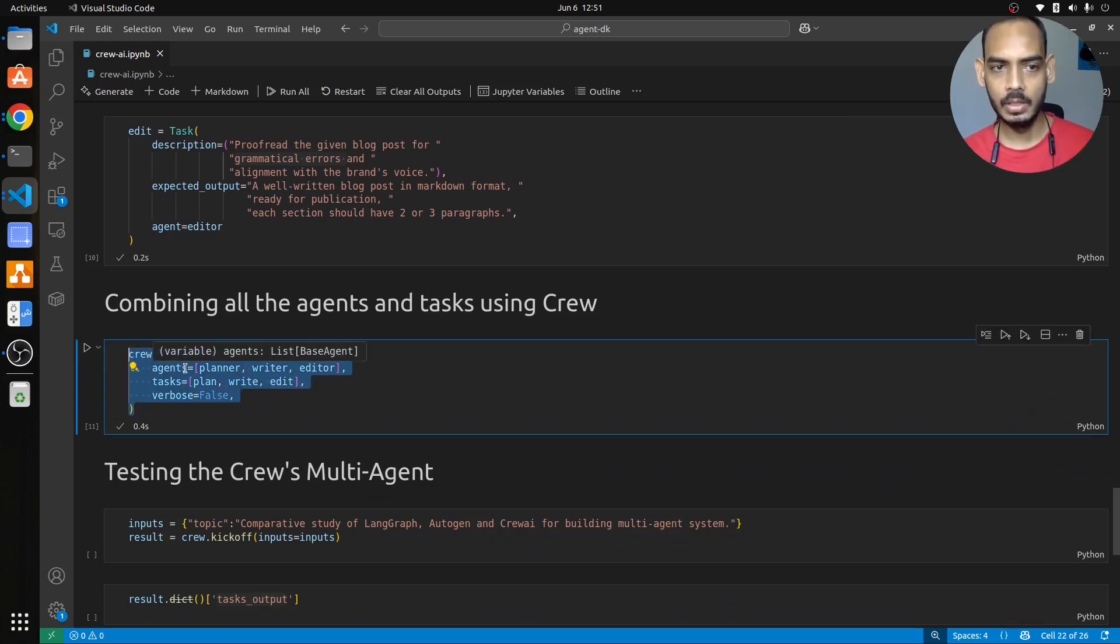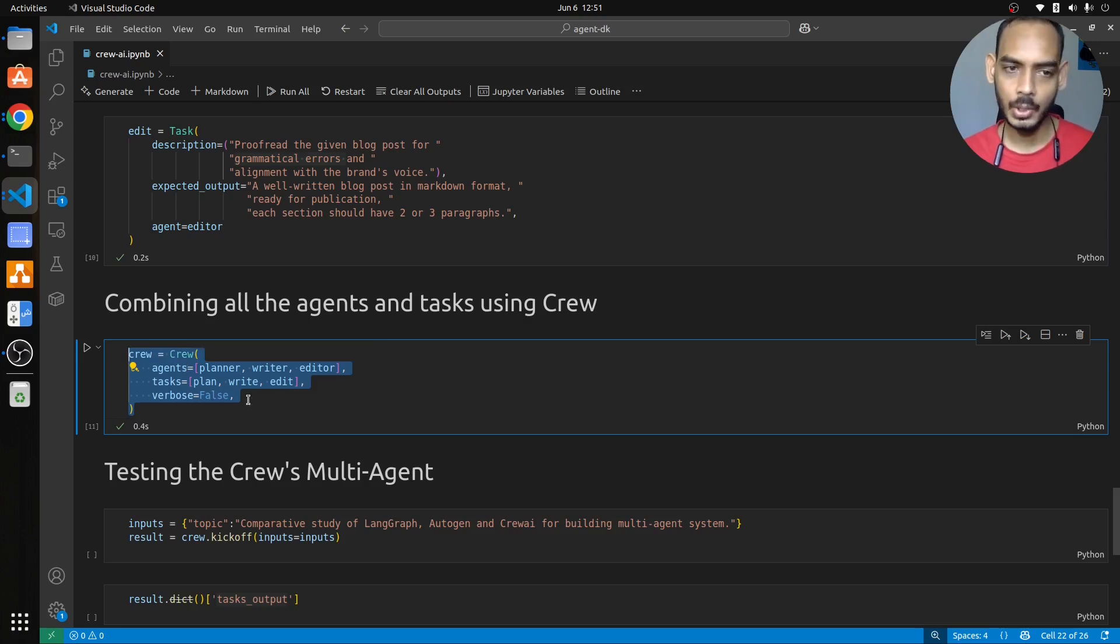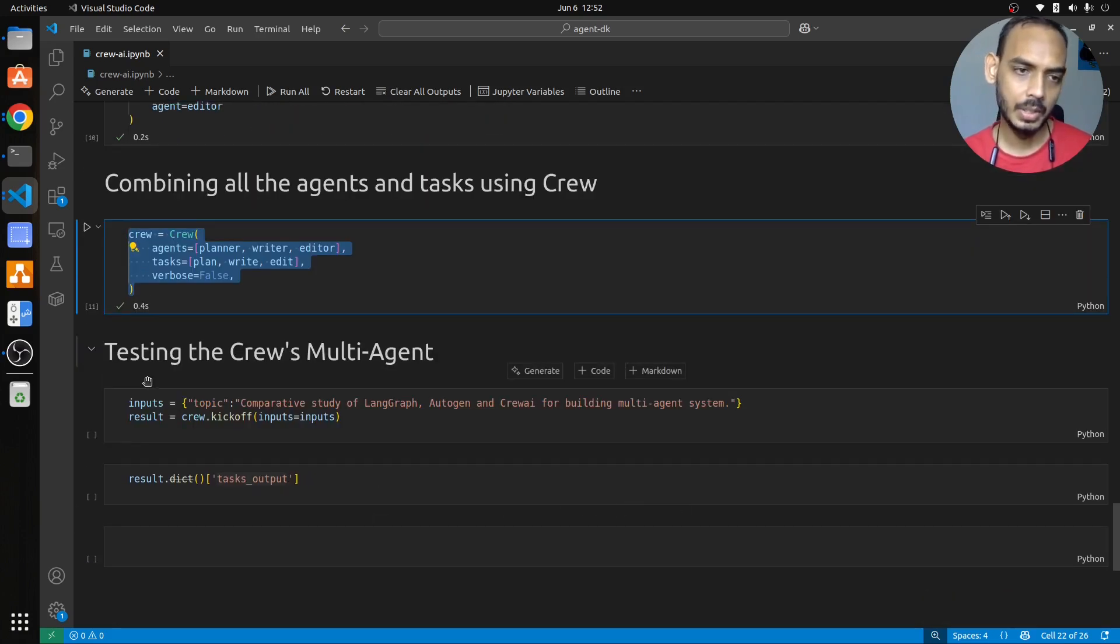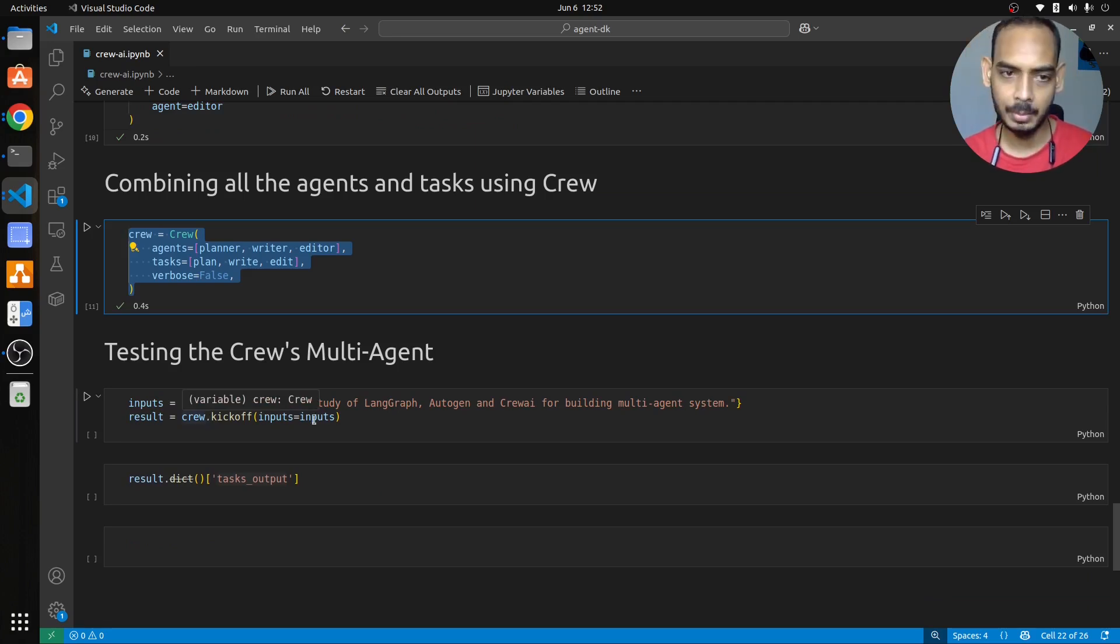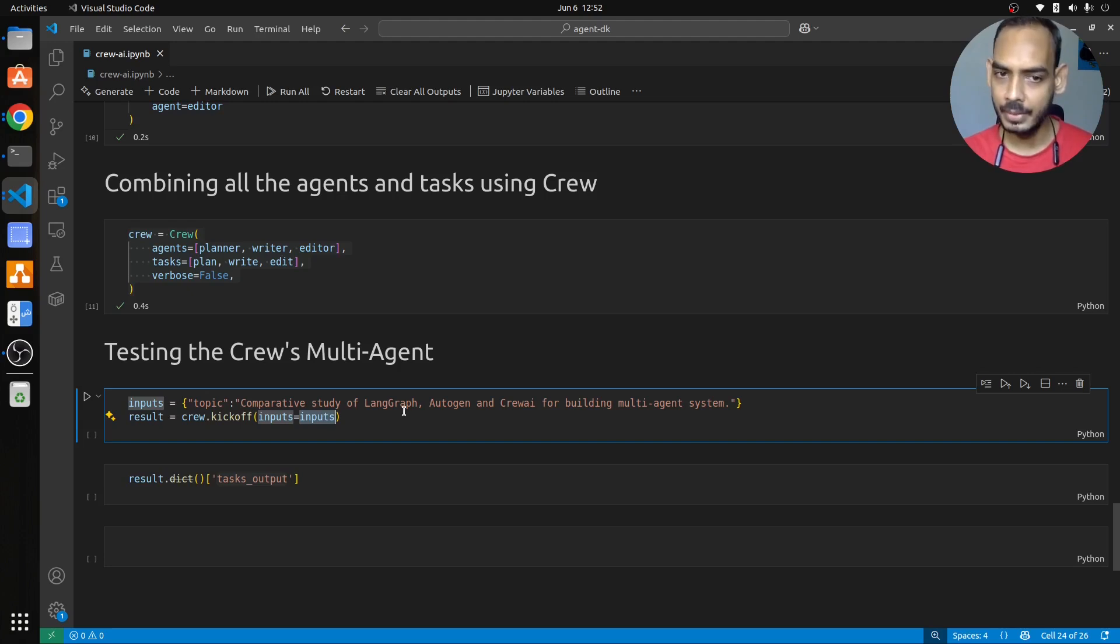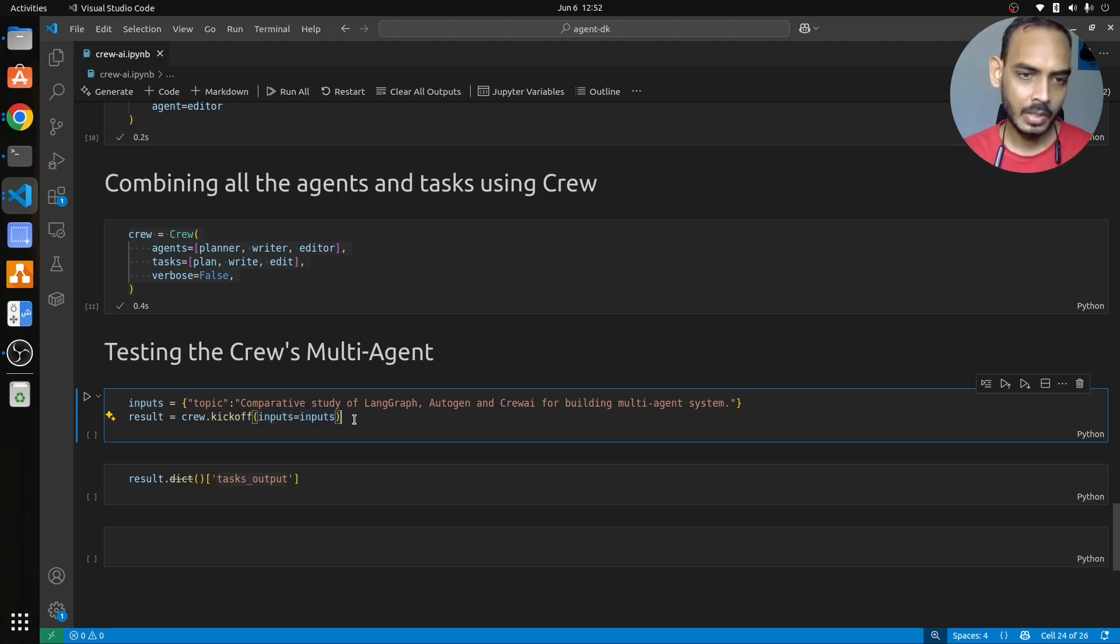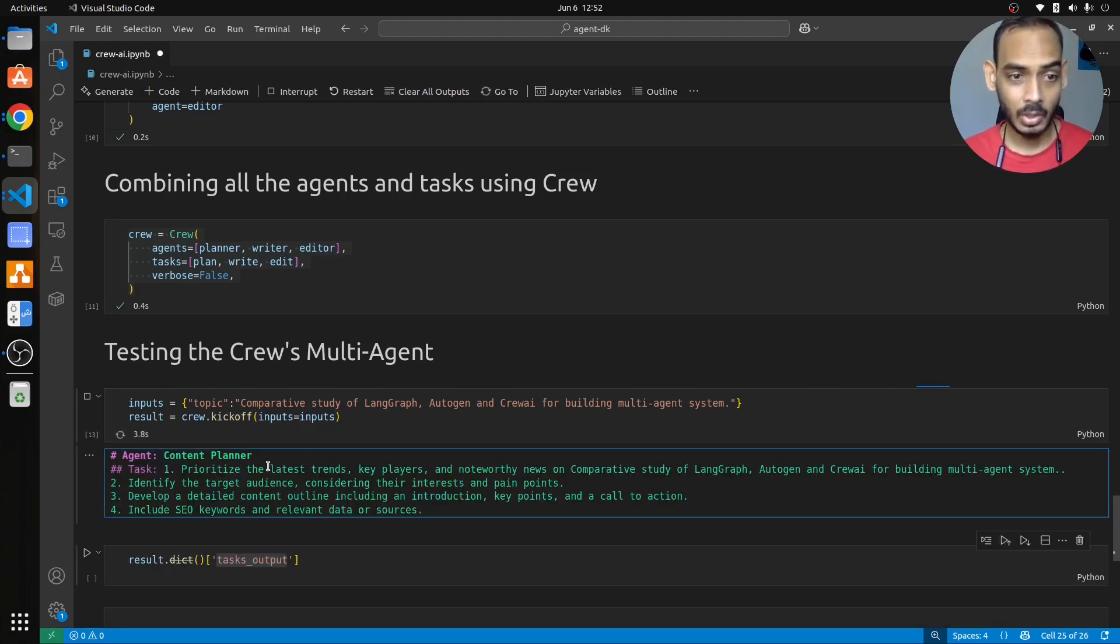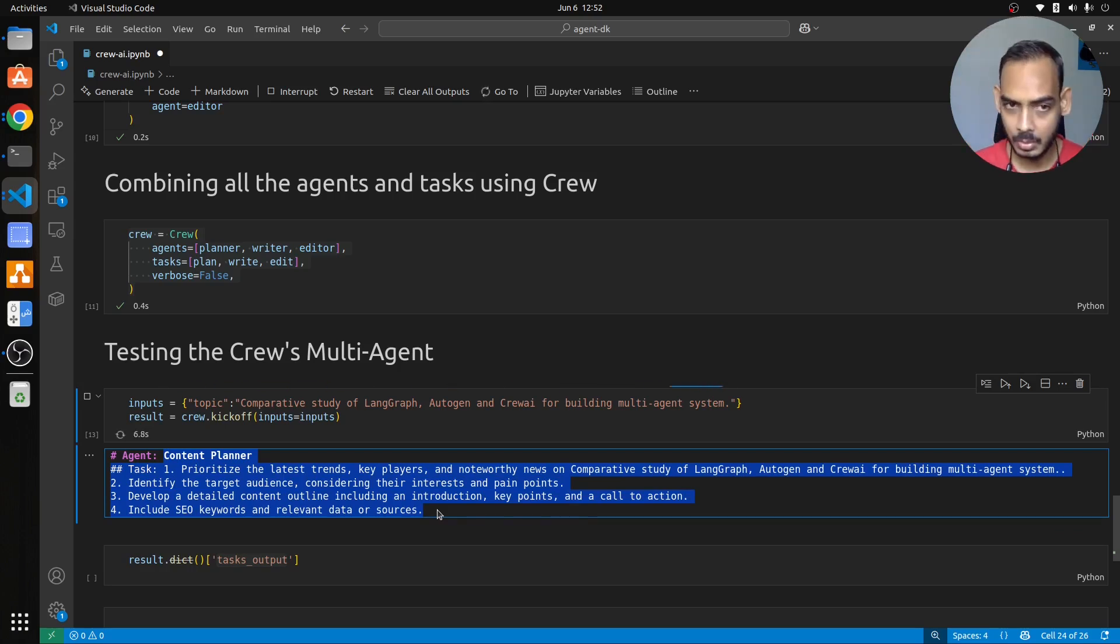Now the important step which is simple to understand, which is crew will try to combine the planner, that is the agents, and the task and then turn it into a crew object which is crew. Here you have crew and then what we do is we test the crew by passing it a kickoff. We kick off the multi-agent by passing the input. The input is comparative study of LangGraph, AutoGen, Crew AI for building multi-agent system. So let me run this.